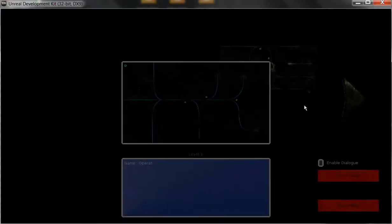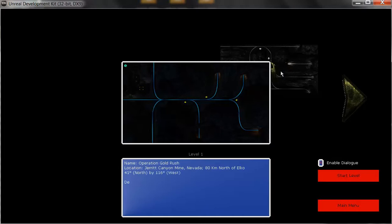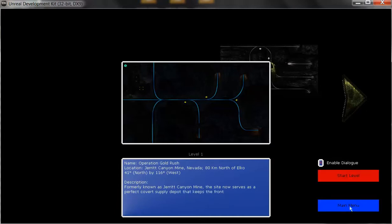The first thing I'll show you is the level select system. As you can see, this level over to the right has a small lock which we'll be making bigger in the future. Now if I click on the arrow to the right, nothing actually happens.